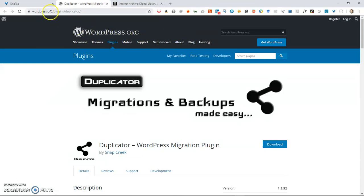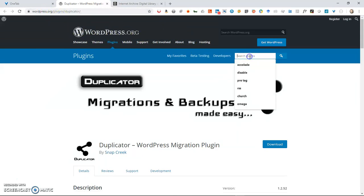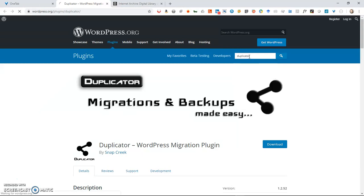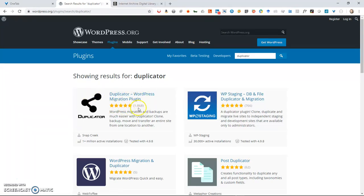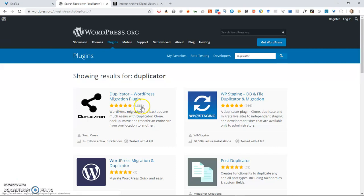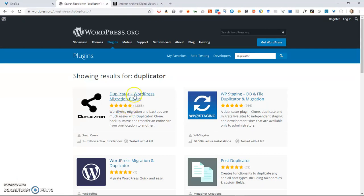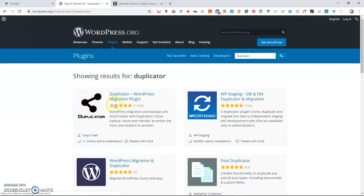First thing you do is you go to wordpress.org and in plugins you type in Duplicator. It'll be this result that says Duplicator WordPress Migration plugin. You notice it has almost 2,000 users or downloads and it also has five stars which is a great indicator.